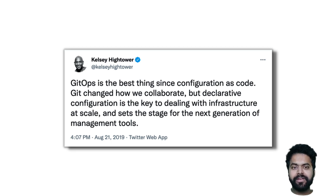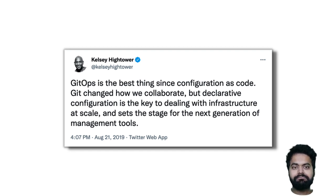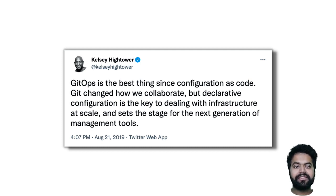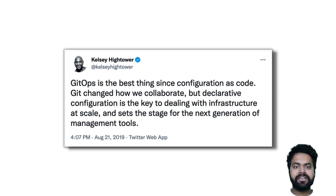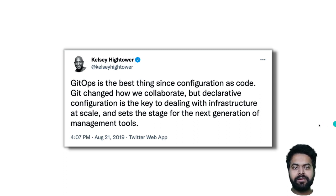Basically, when you have declarative configuration and Git, you know exactly what's deployed onto production. This is not specific to Kubernetes or anything — these are a set of standard practices you can apply in any environment, whether it's a virtual machine environment, networking environment, or any sorts of environment. So with this GitOps in mind...